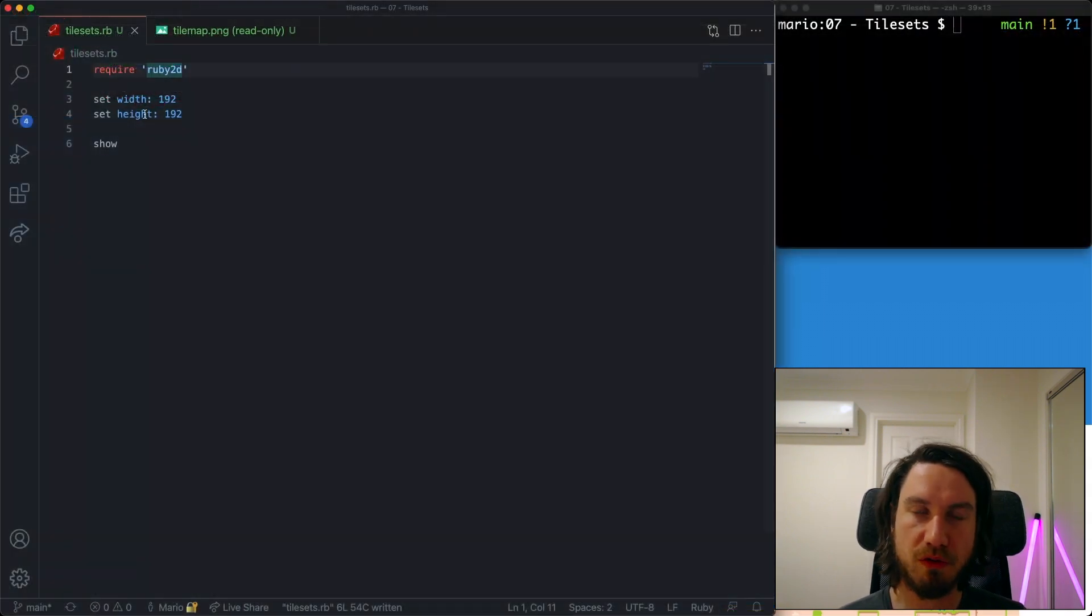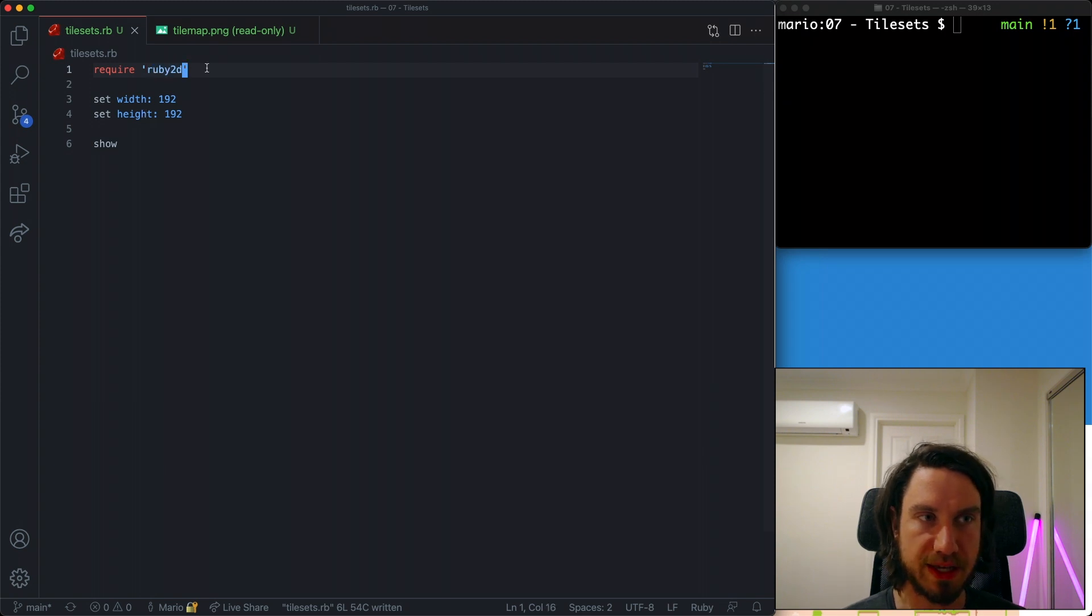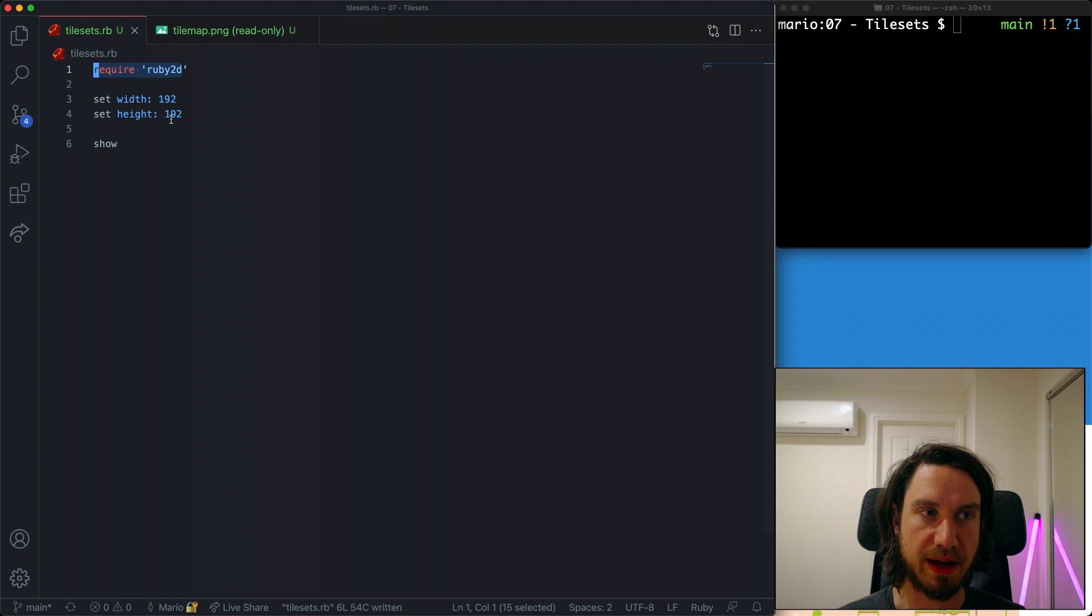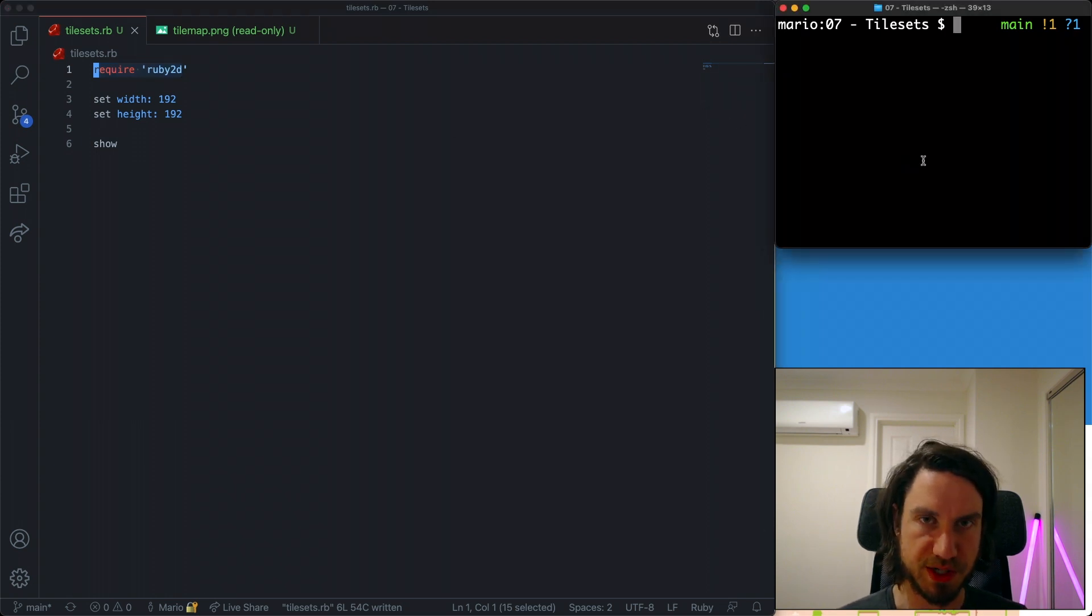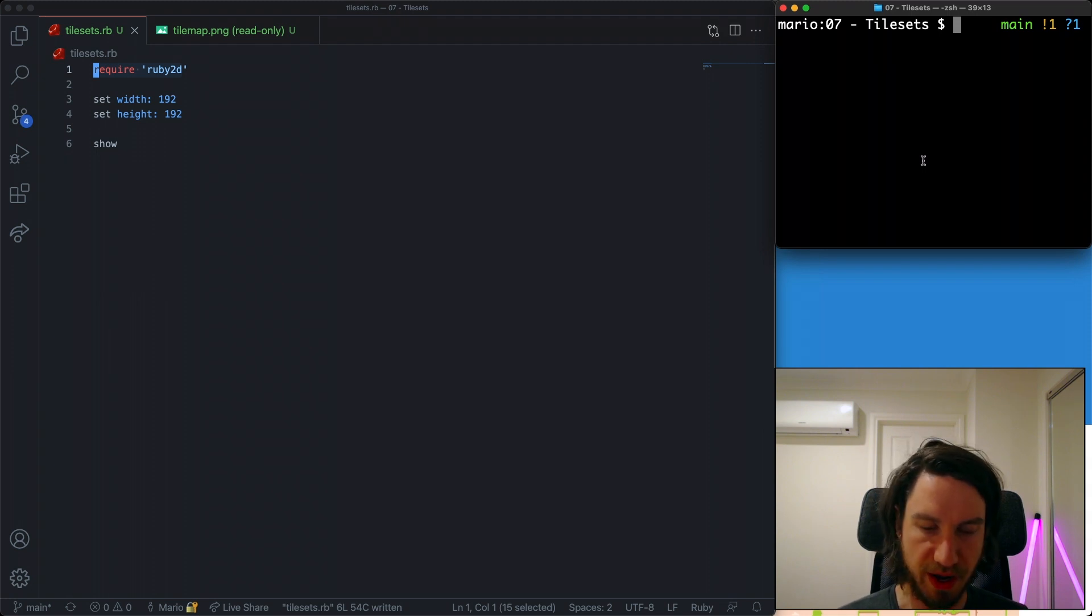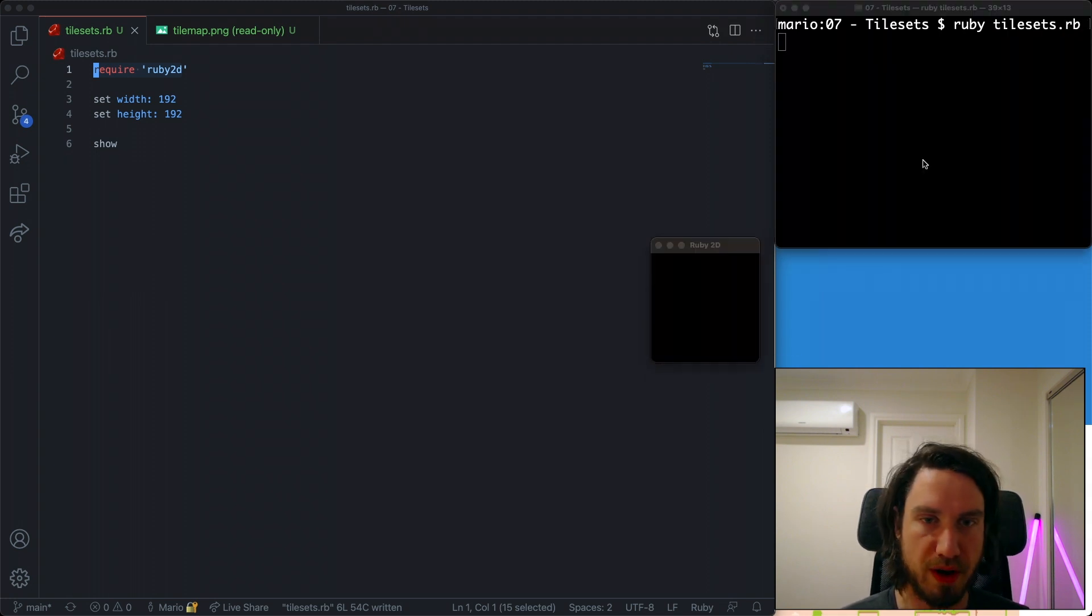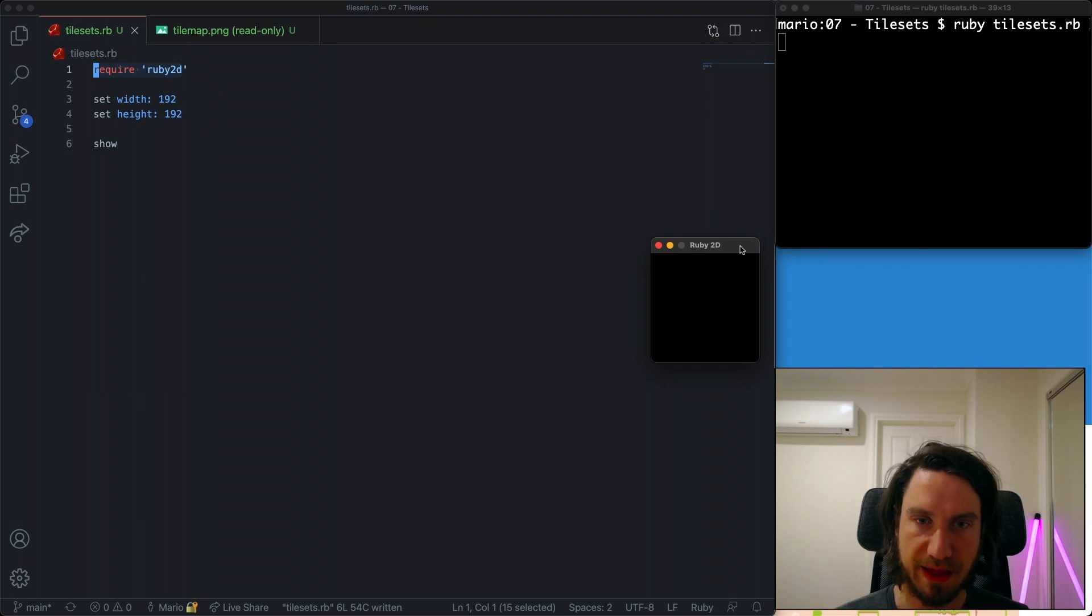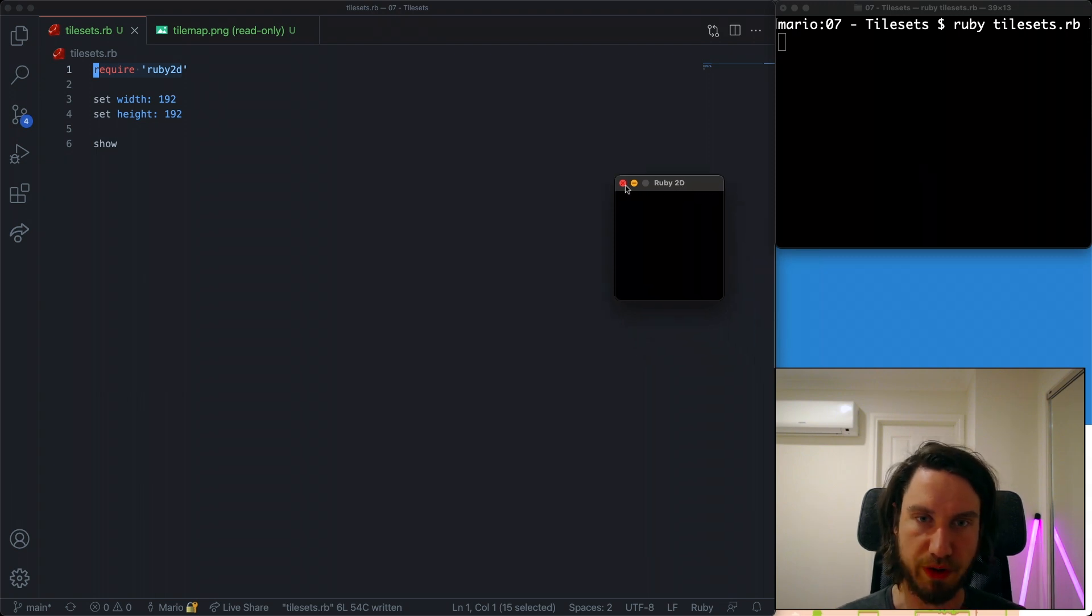So we're ready to go with our Ruby 2D program. I'm loading in the Ruby 2D library and setting the width and height of the window to something very small. We're only going to draw a few tiles just for this demo, but you can draw as many as you like. I'm going to run the program and make sure it works. At the moment we're getting this blank window, so we're going to start drawing our tiles in here.